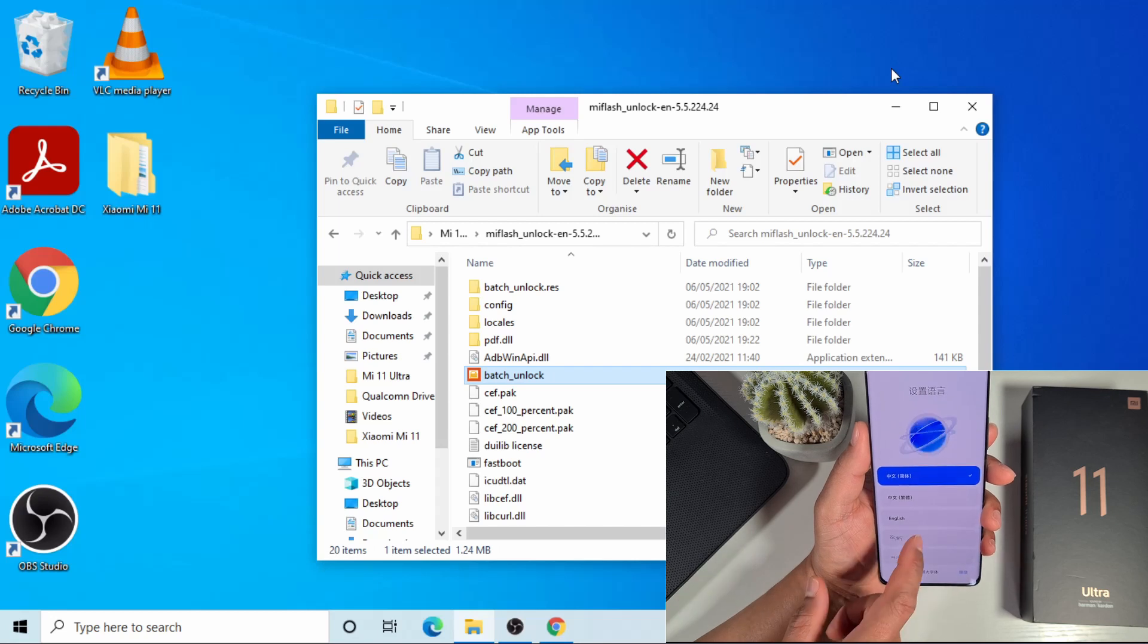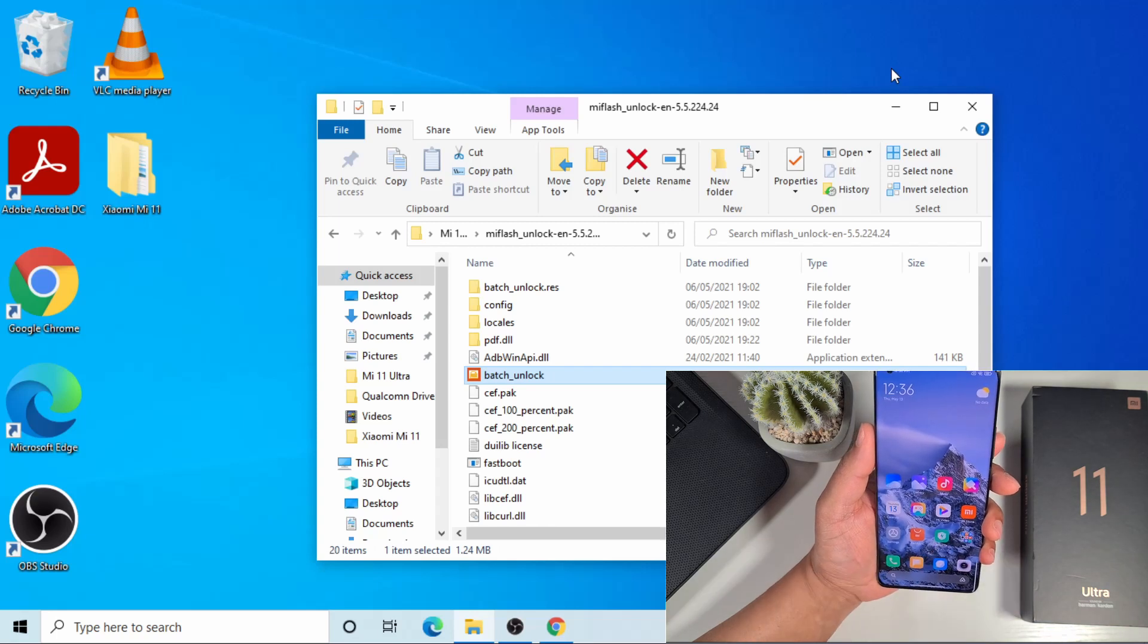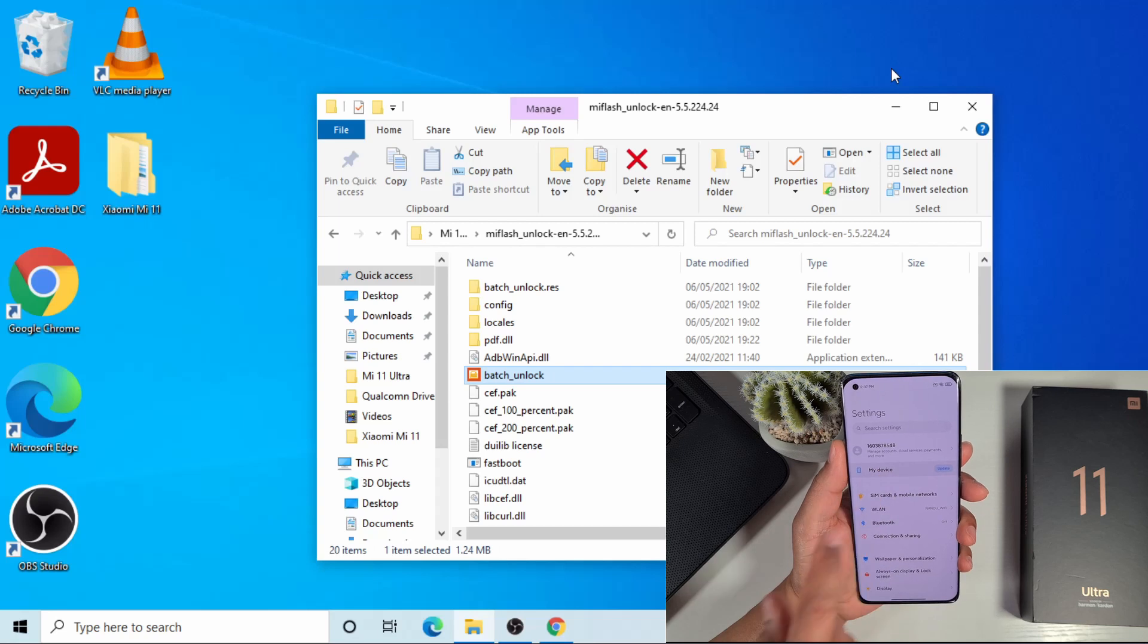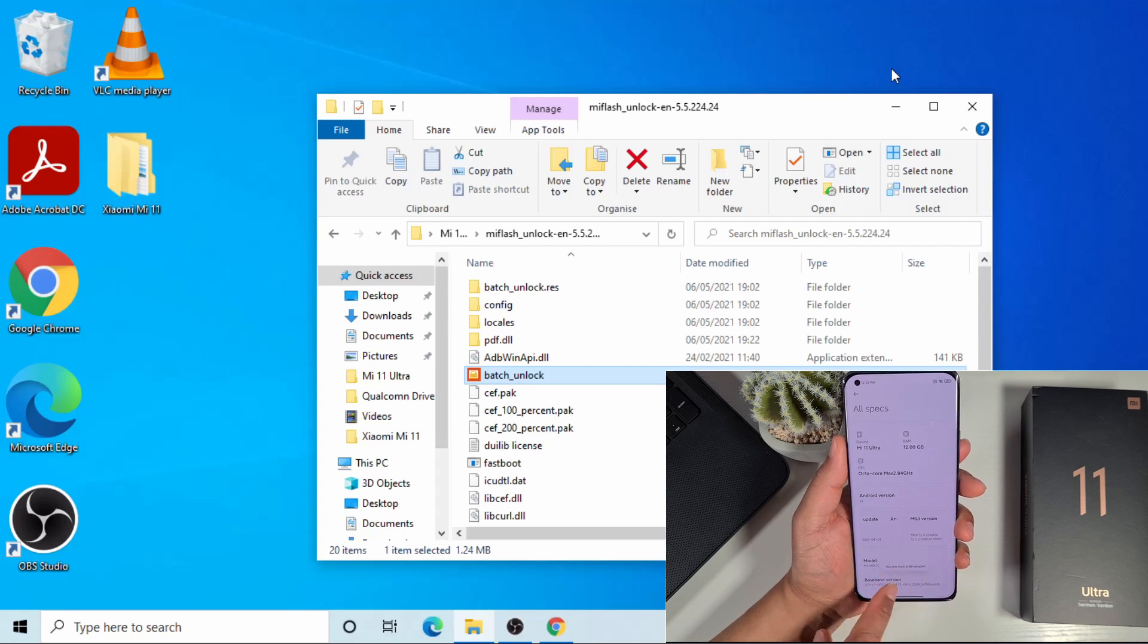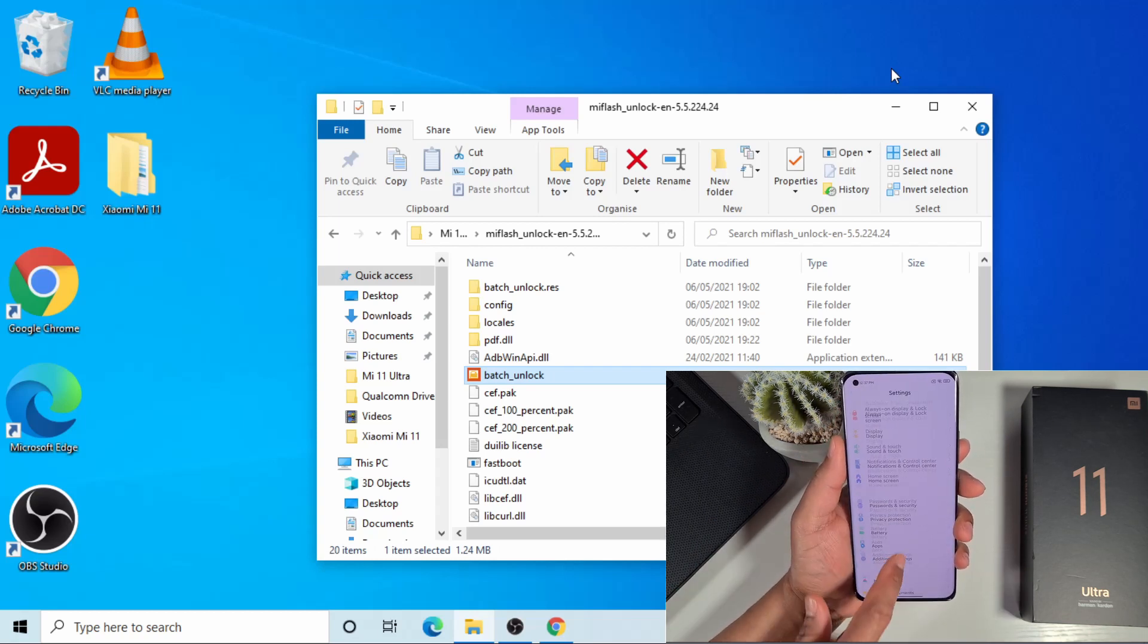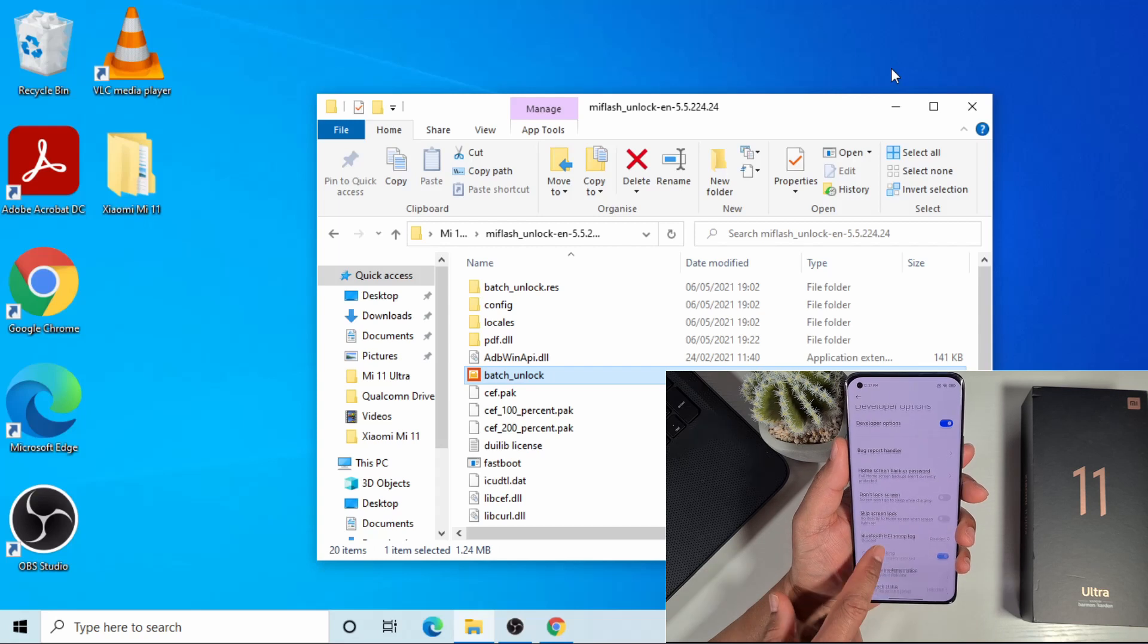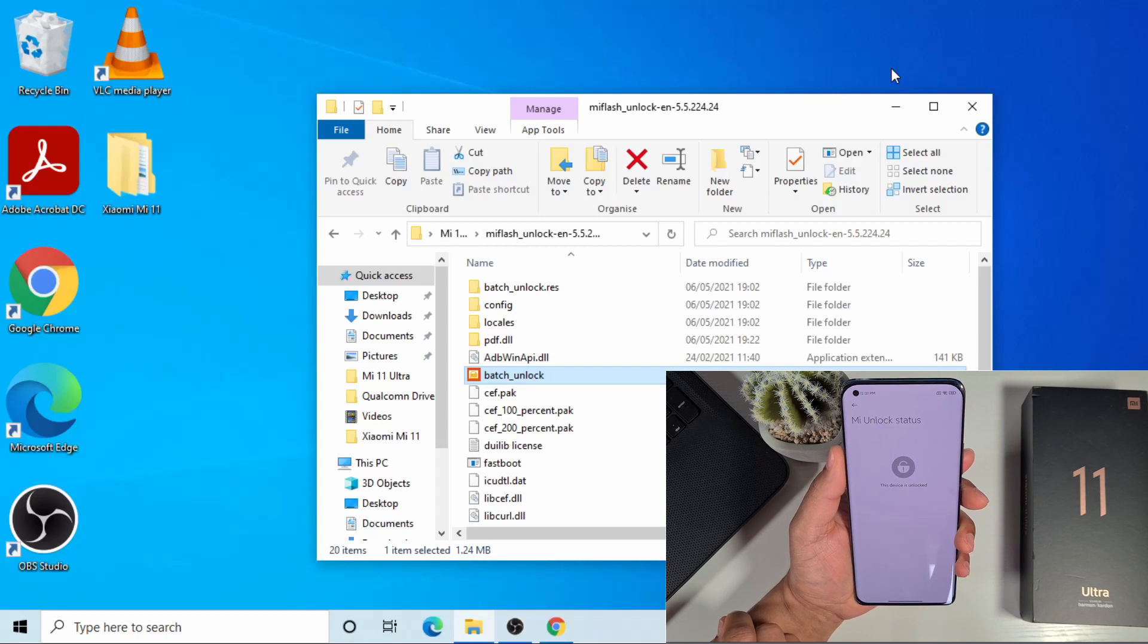Now I can just proceed to the initial setup. The phone is now back on. To check that your phone is being unlocked, just go on to the settings, go to my device there and then tap on all specs. You need to enable developer options by just tapping on that until you see you're now in developer mode. Go back, back again, then go to the additional settings, and then go to the developer option. If you check that Mi unlock status, it will show there your device is now unlocked.